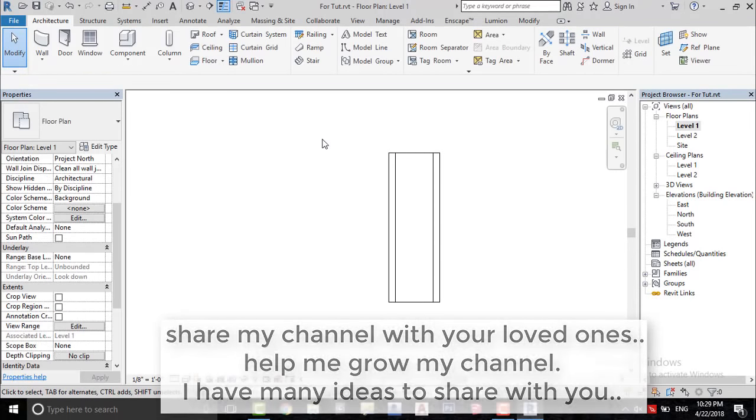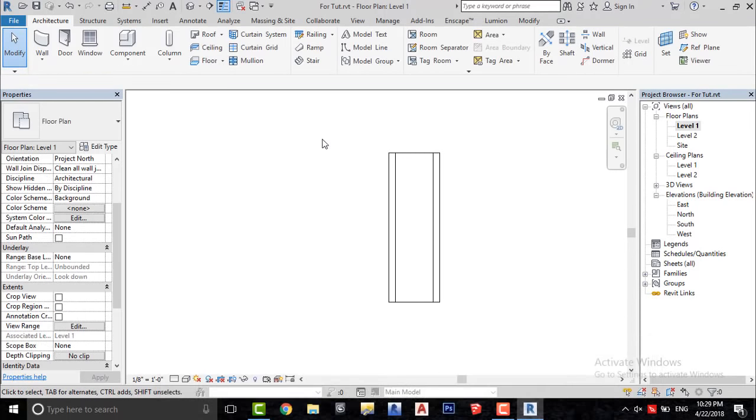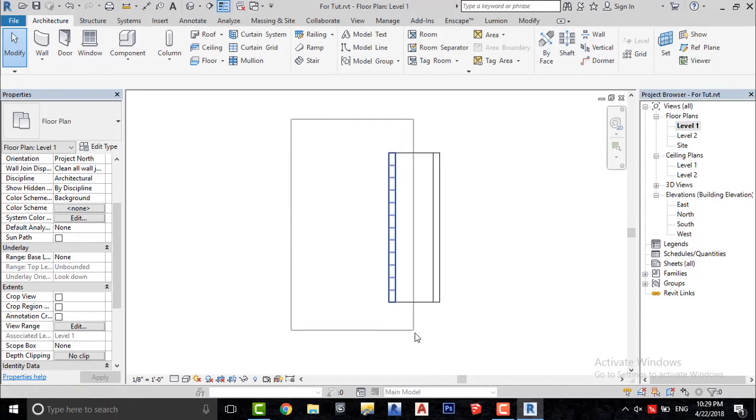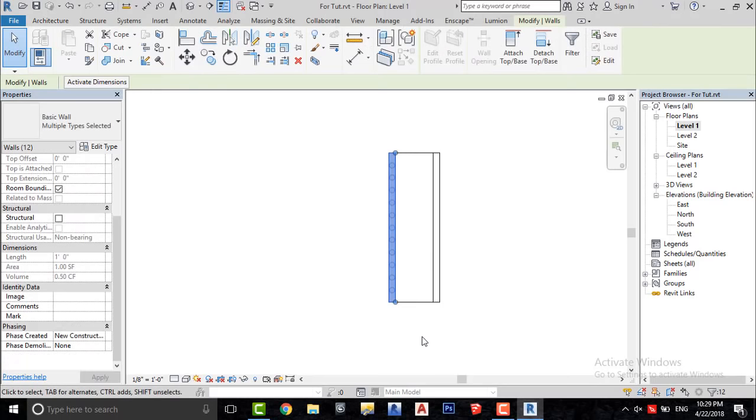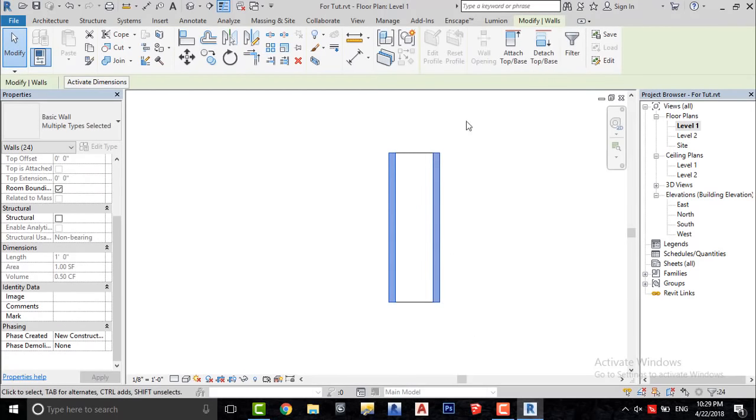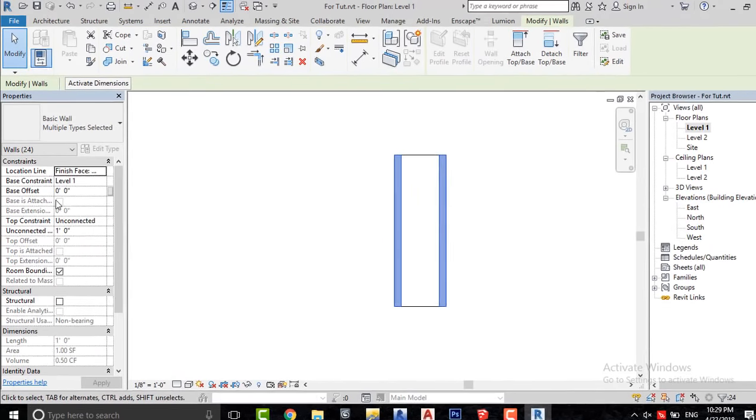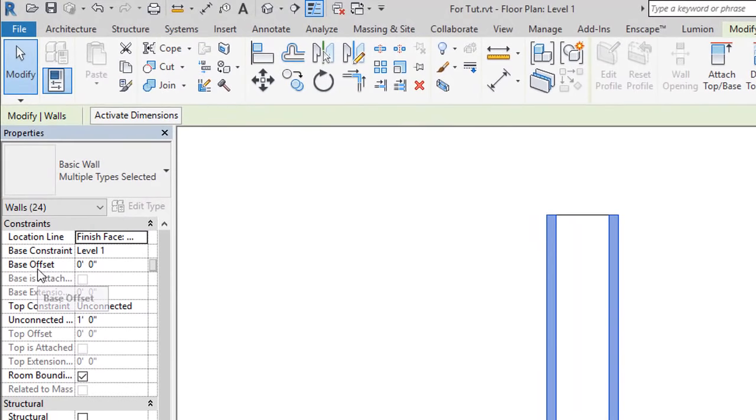I just remembered that the sidewalk is 12 inches below the ground or Level 1. So I will select all these walls, and here in Base Offset, I will give minus 12 inches.